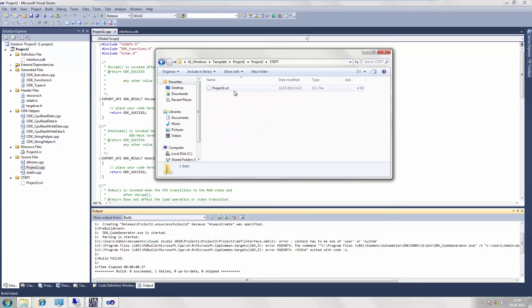In the Step 7 directory, we find our SCL file, which we will import into the TIA portal as an external source in the next step.